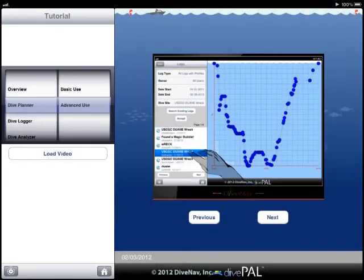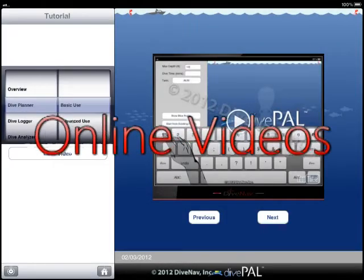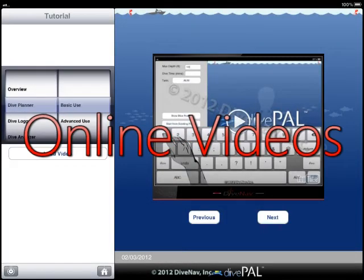A couple of notes regarding this tutorial. To leave the tutorial and return to DivePal, just tap the home button. The other videos in this tutorial are streamed online, so make sure you have a good internet connection.